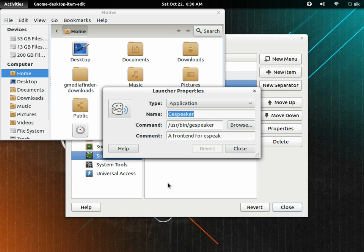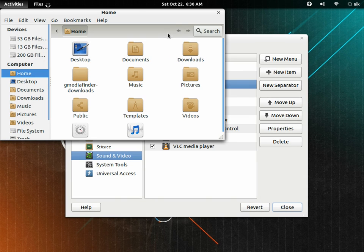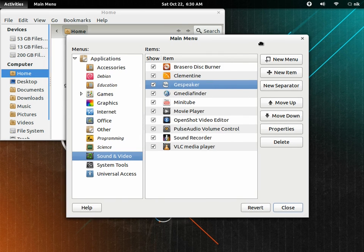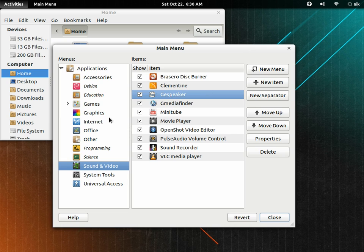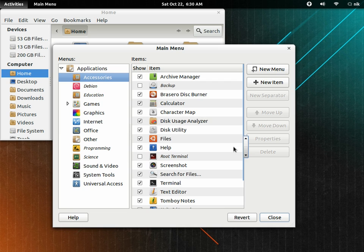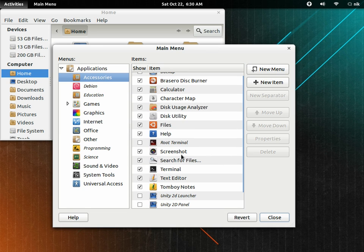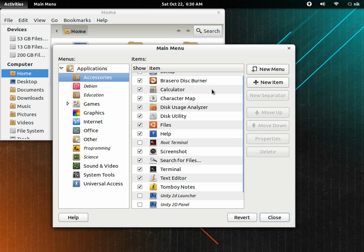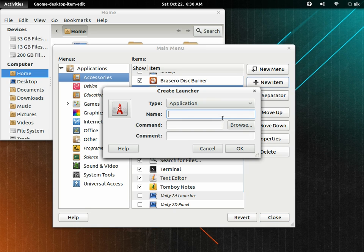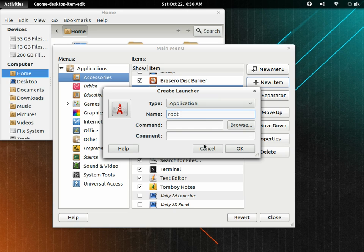But anyways, if you need to make a launcher, this is how you do it. So let me just go ahead and add one. Let's go to accessories. There's root terminal. Let's make a root Nautilus. Let's do that. So new item. We'll just type root.